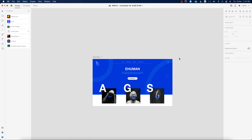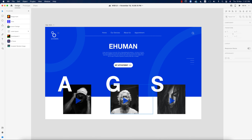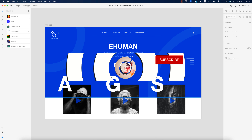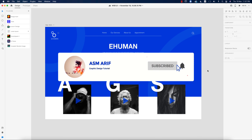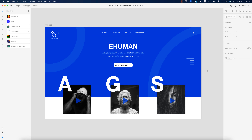Hello everyone, it's me Asemarif, welcoming you to my new XD tutorial. I'm using Adobe XD and today I'll make a web page — the home page, the menu, and everything. How to do that type of creative work — let's start. If you enjoy my channel please subscribe and hit the bell for new notifications. The basics of XD are in the playlist, which I'll provide in the video description.